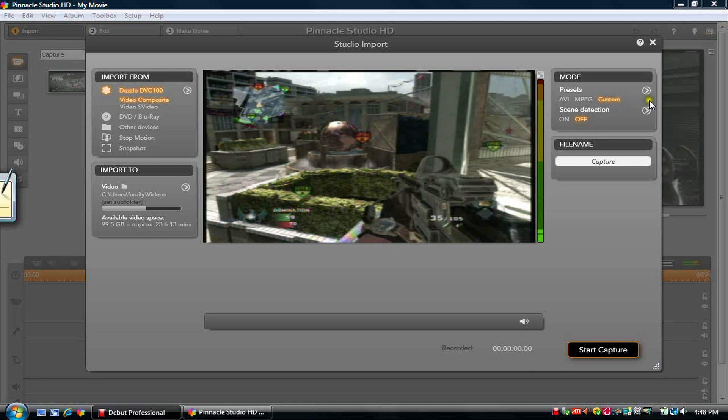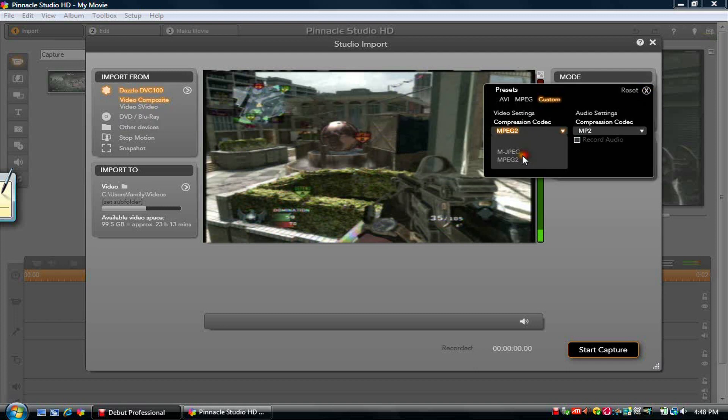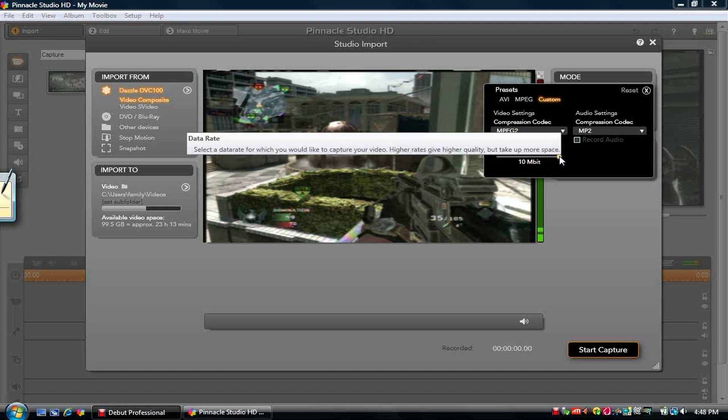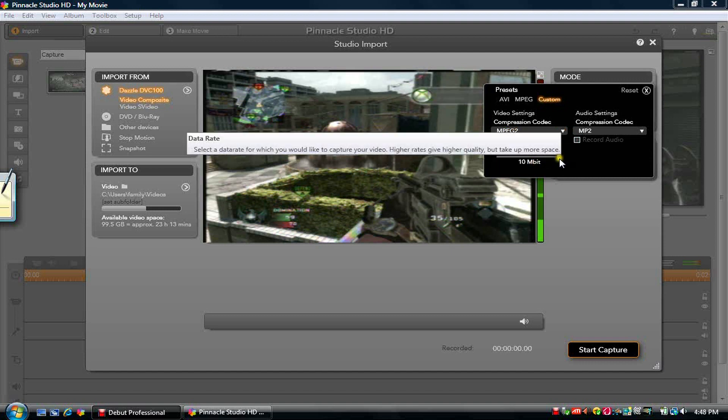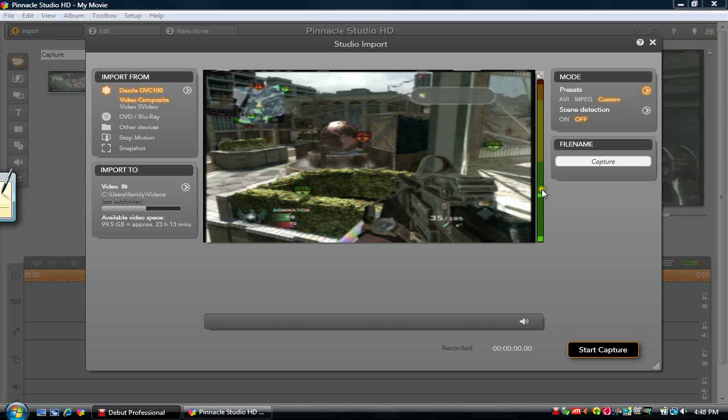Change scene detection to off. Now click custom and go to MPEG-2, MPEG-2, and change this, drag it all the way to 10, and leave that at MP2, and that is it, pretty much.